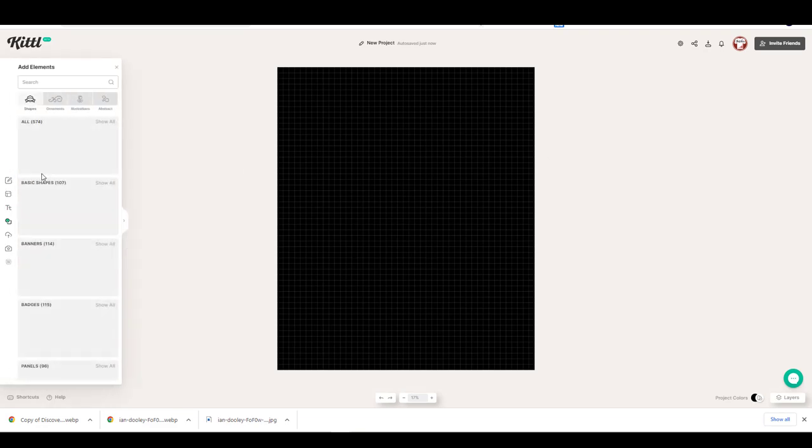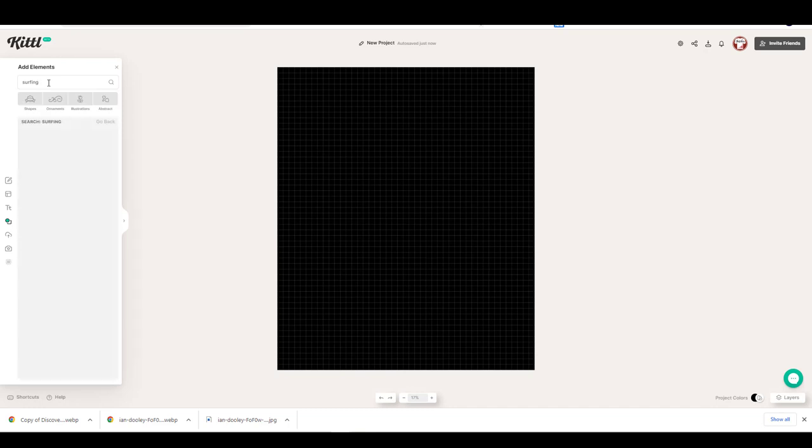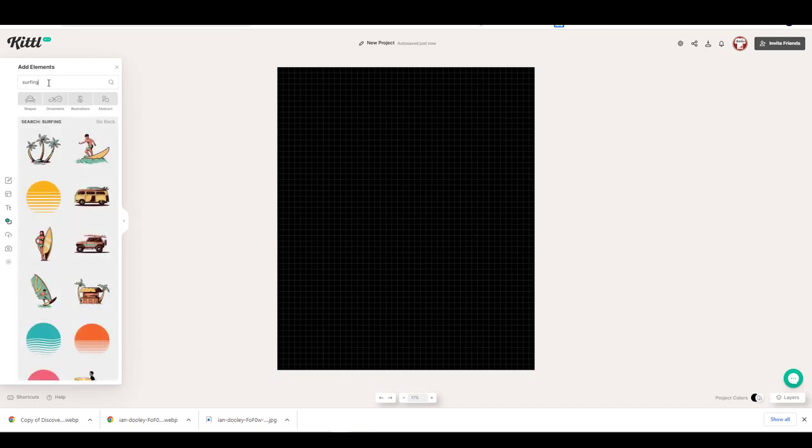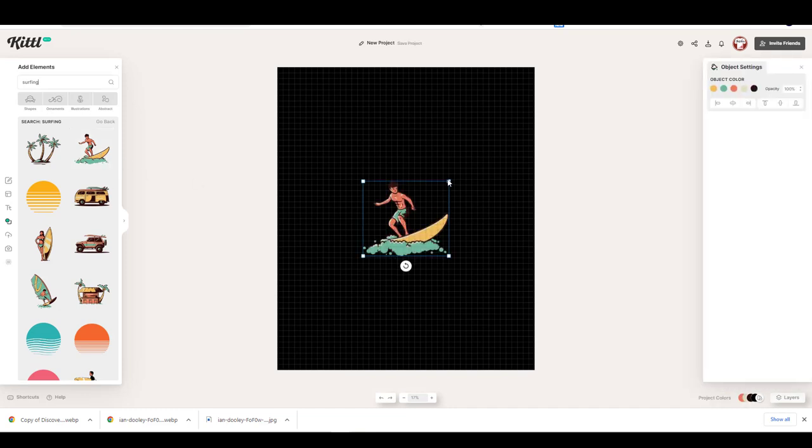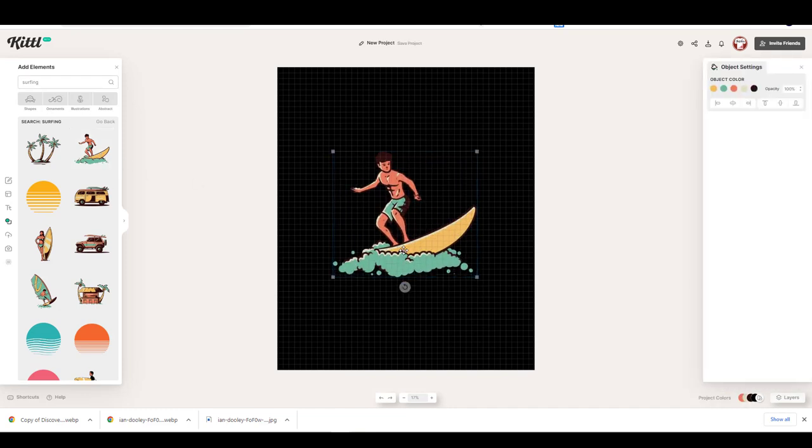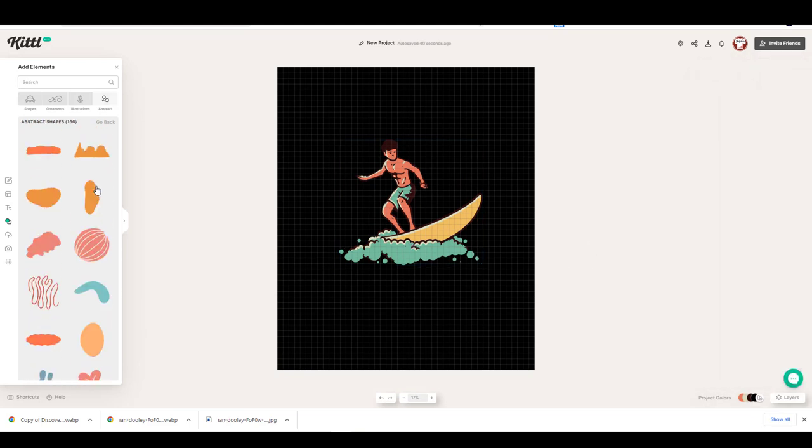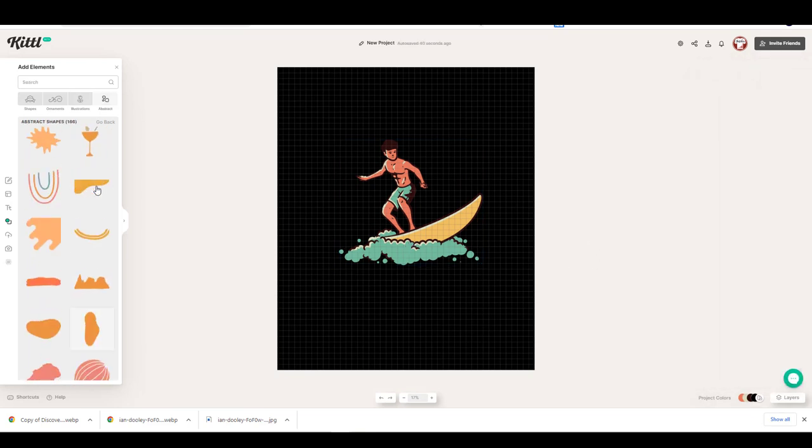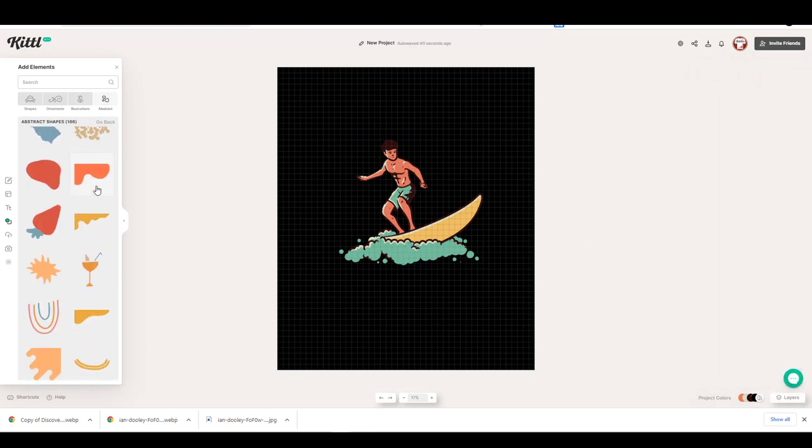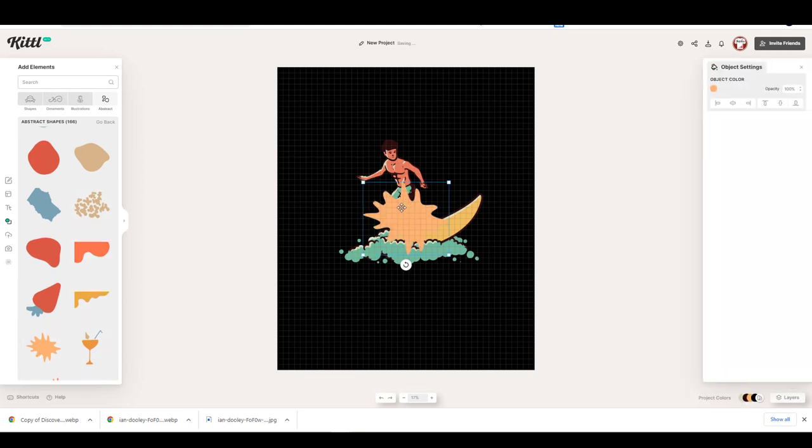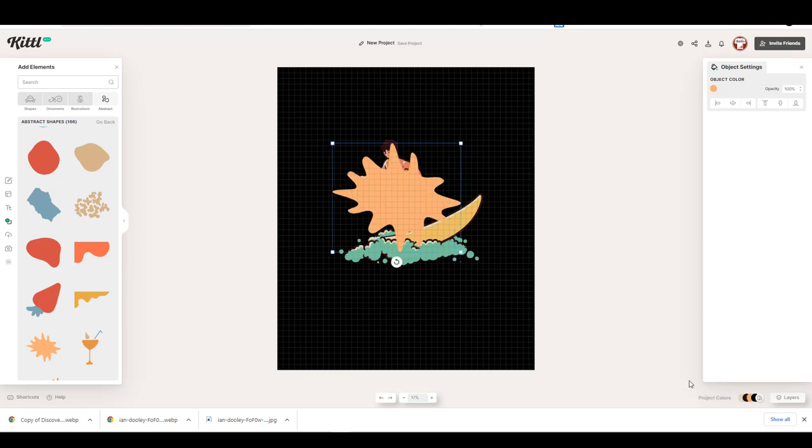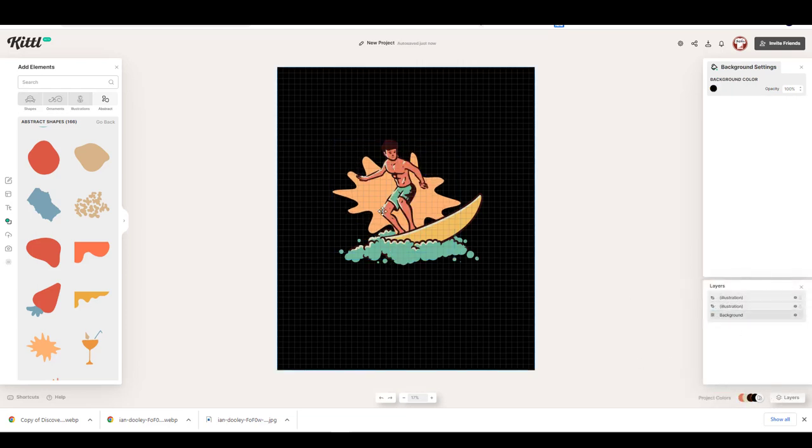Now, using the elements menu, I will search for surfing graphics. Then, using the abstract tab under the elements menu, I will add a shape for my background. I will change the colors of my graphics using the right menu.